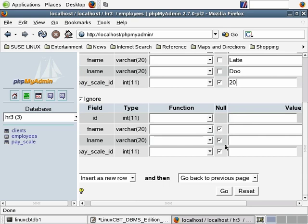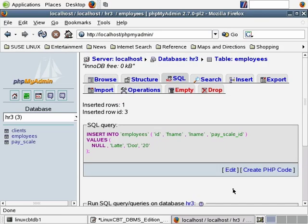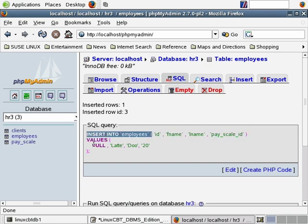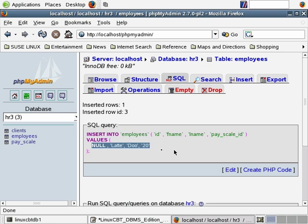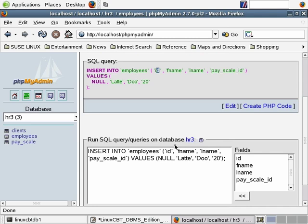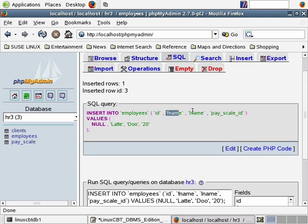You can perform inserts by clicking insert new row, defining values for your fields. There's also a section that tells you which fields to ignore — you can ignore certain fields or insert into all fields. Browse returns the result set — in this case three records. Structure allows you to interface to the table structure. The initial display shows column names, types, collation which defaults to latin1_swedish, any attributes on a per-column basis, whether nulls are accepted, defaults, and so forth.